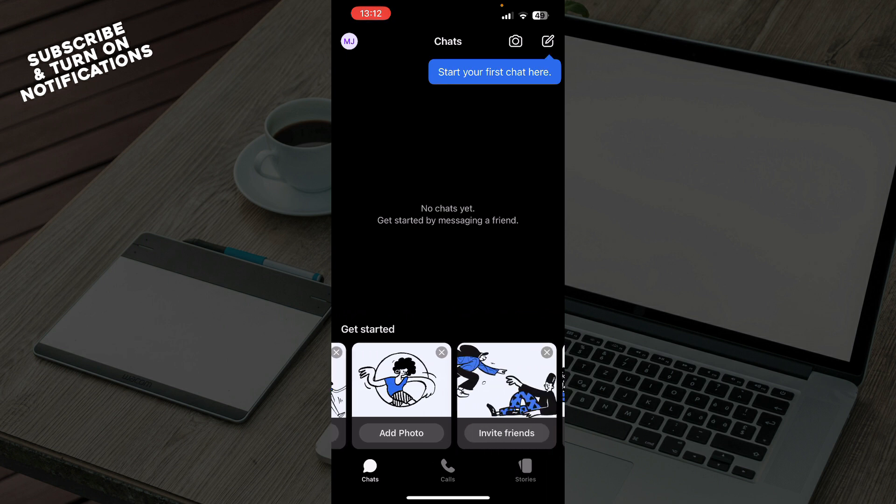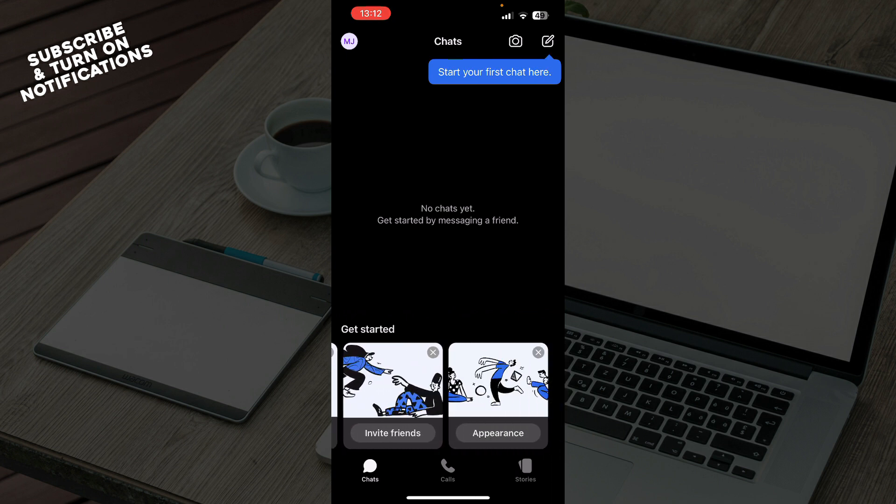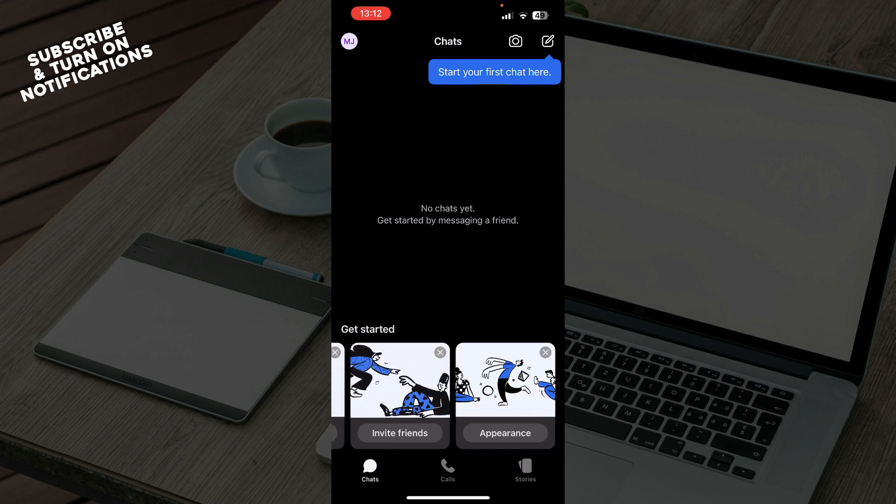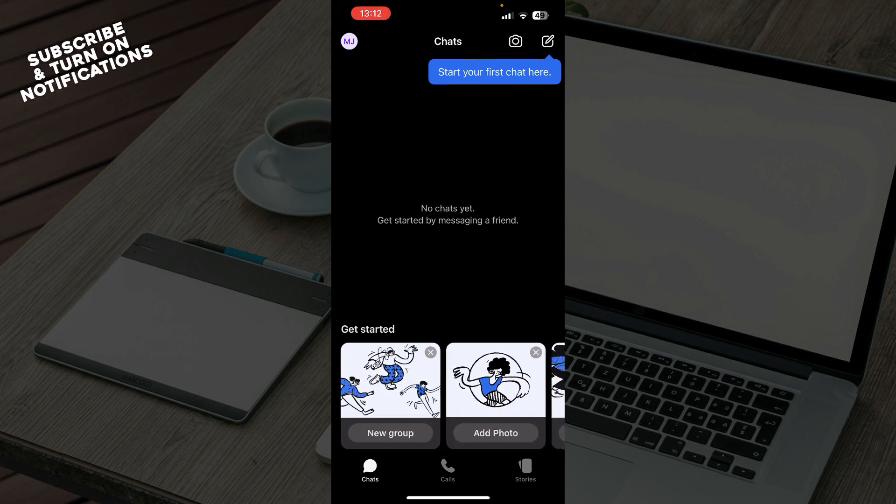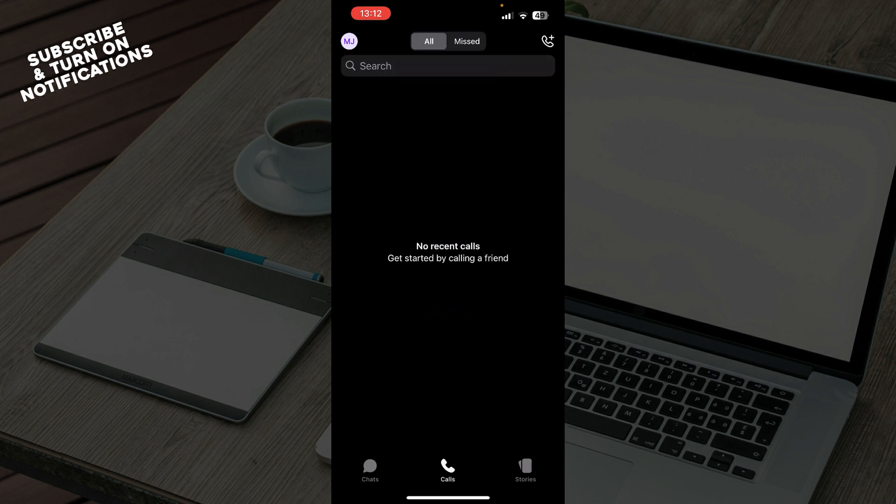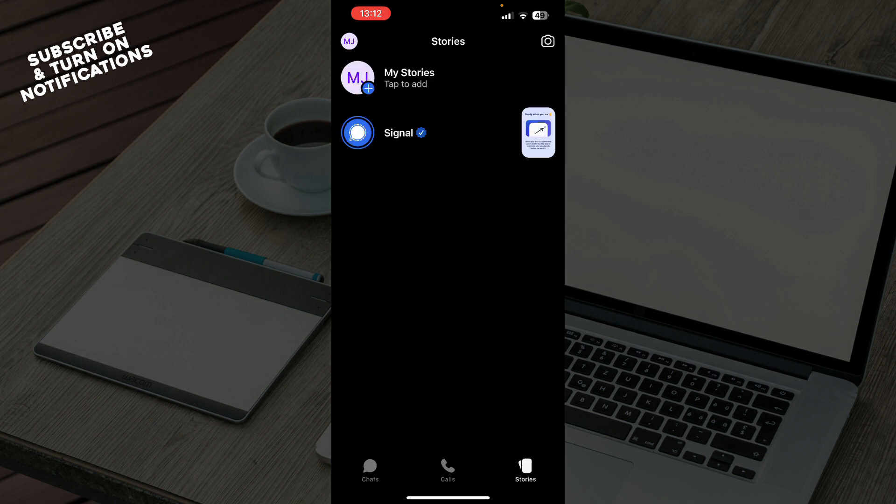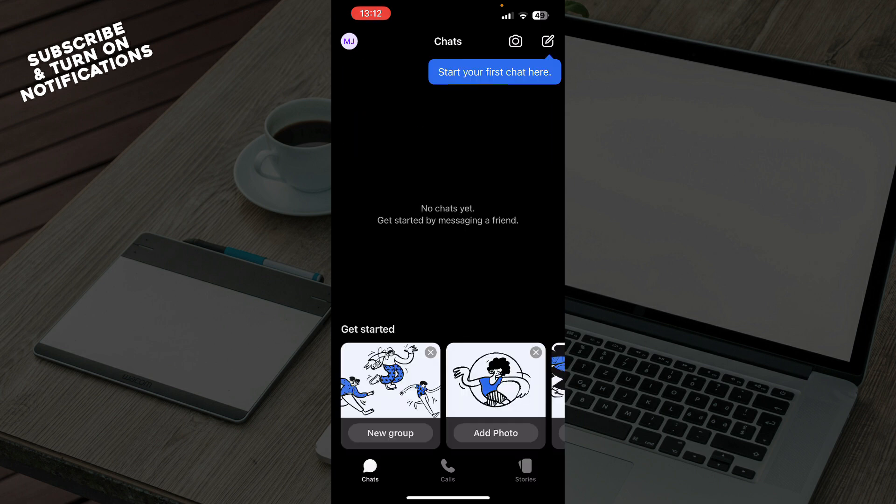You can get started by creating a new group, adding photos, inviting friends, or making your appearance look how you want. The second tab is calls where all of your calls will be, and we have stories where you can put stories on this application. Also in the top left corner we have your profile and everything about your profile and your settings.